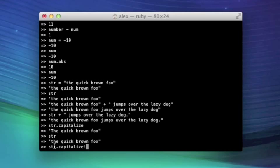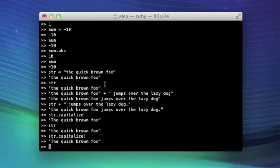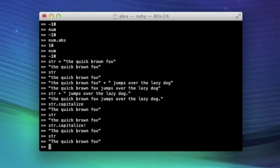Because it's object dot method name. So the exclamation point is part of that. And now if we hit enter, it does the same thing that the regular capitalize method did. But now, if we type str, oh my god, it is capitalized.